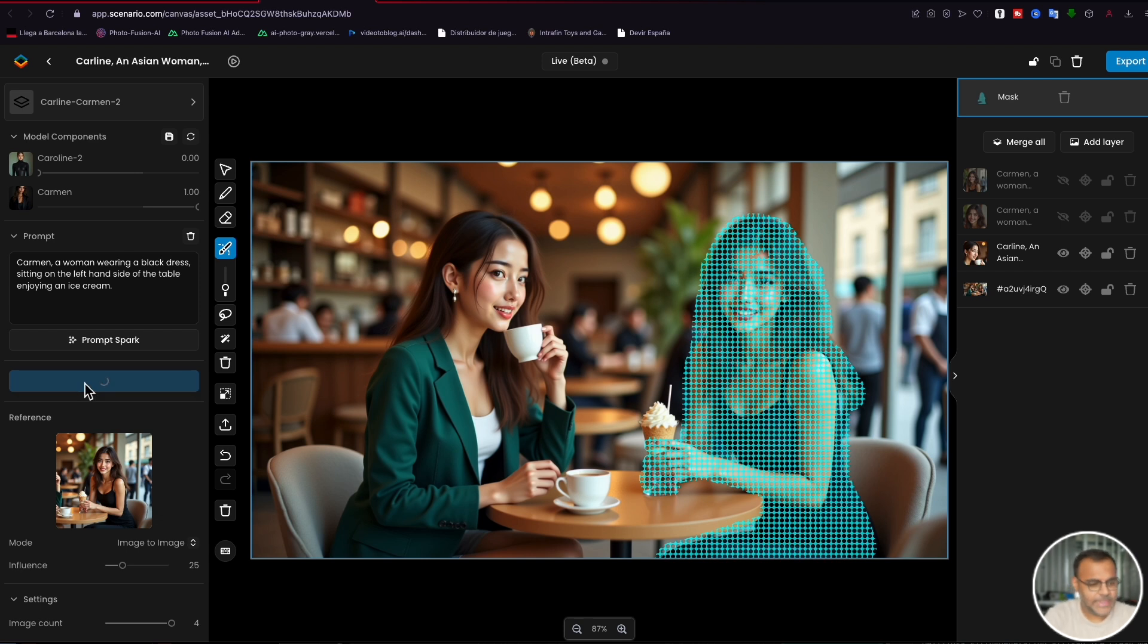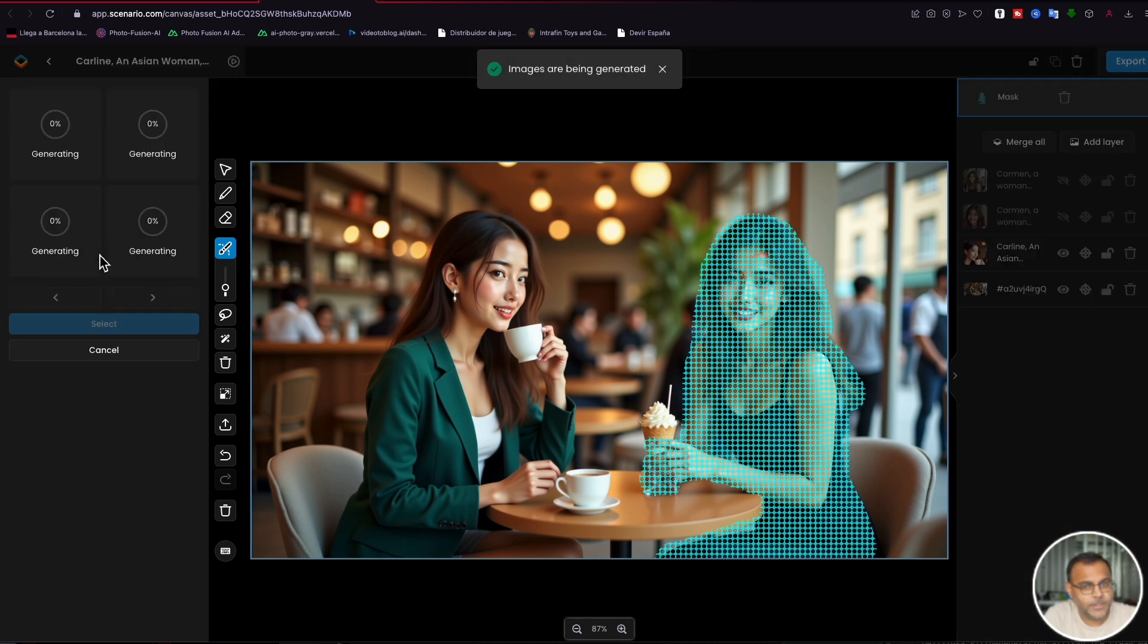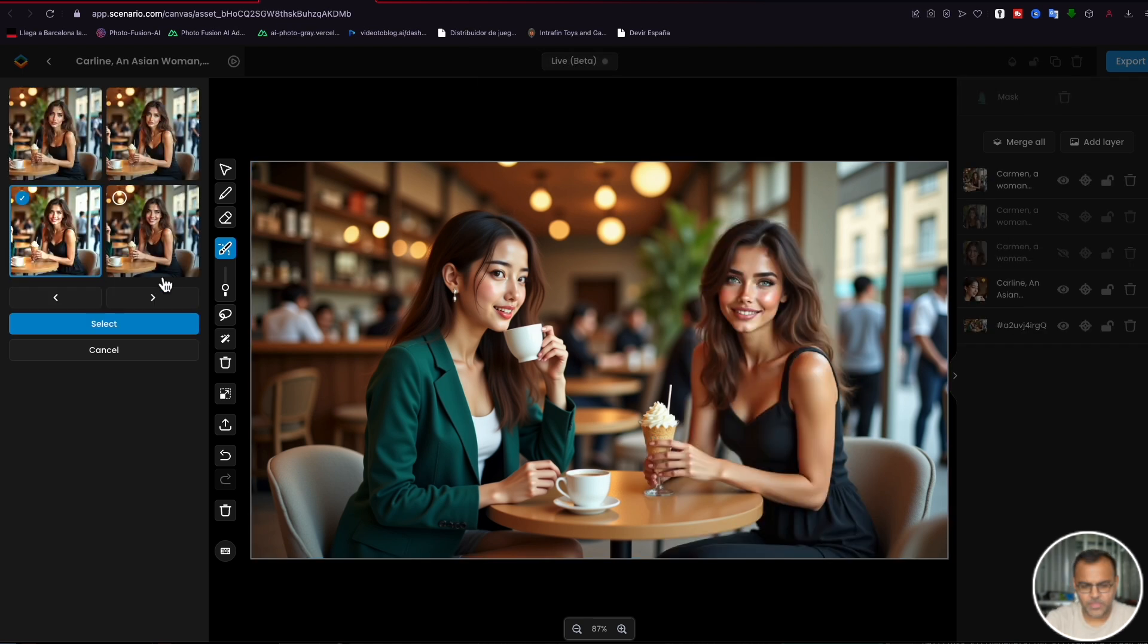Now, I left the prompt as is as well. I don't know if that's going to cause any issues. If we don't get a quality image, I will do one more attempt tweaking the prompt, removing the fact that she's on the left because, you know, she's on the right, which may confuse the model. And then we'll take it from there. And there we go.